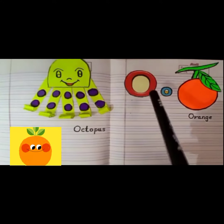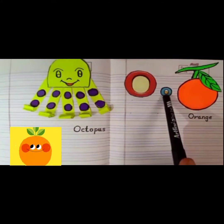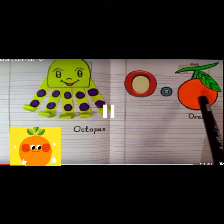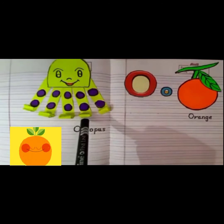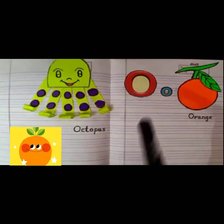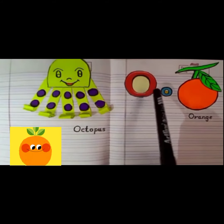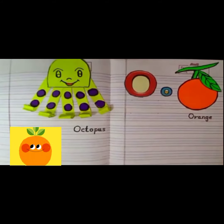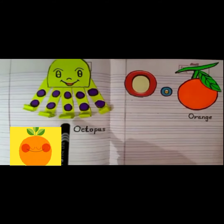See, children, this is capital O. This is small O. And the sound of O is orange or octopus. Once again, children, this is capital O. This is small O. And the sound of O is orange or octopus.